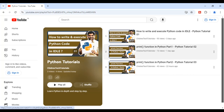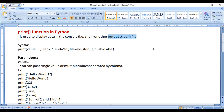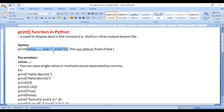In the previous videos, we started discussing the print function in Python. We understood that the print function is used to display data in the console or shell or other output stream file. We understood the syntax — that the print function has various parameters: the value parameter, the dot-dot-dot parameter, the sep parameter, and the end parameter, and we understood the use of these parameters.